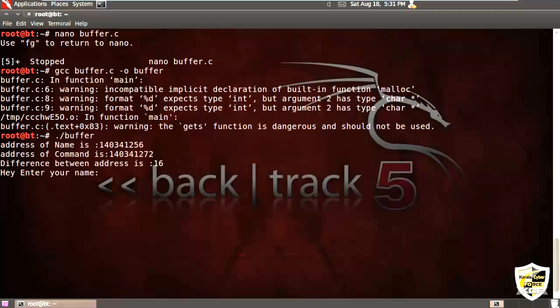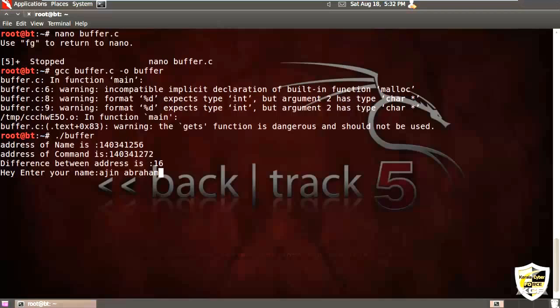So our program is showing address of name is 152903256 and address of command is 152903272. That means there is an address difference of 16 bytes. So it asks enter your name. So let me enter my name, Ajinder Braham.